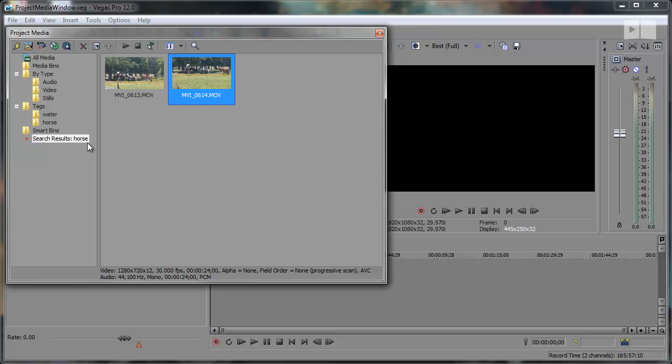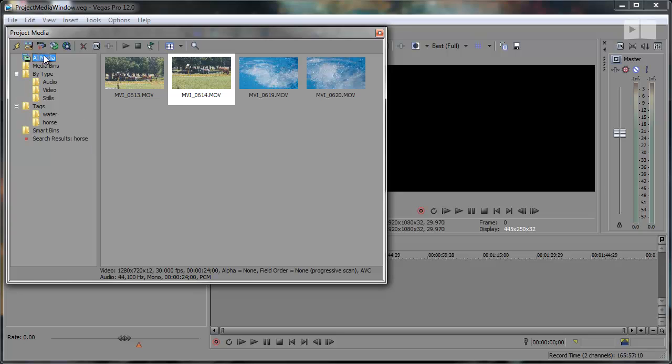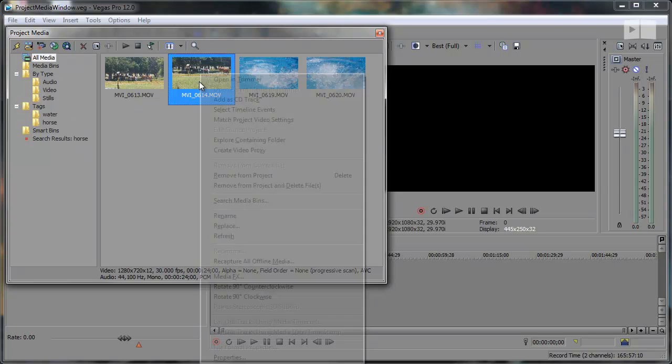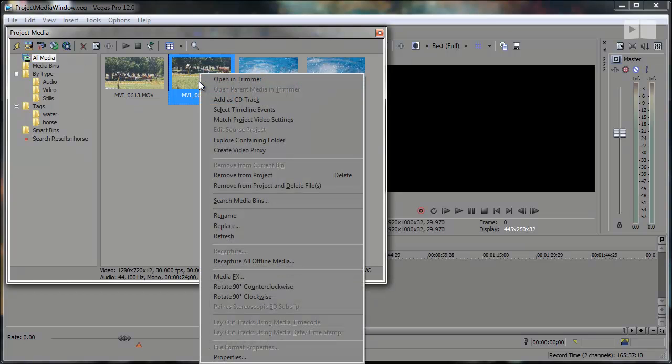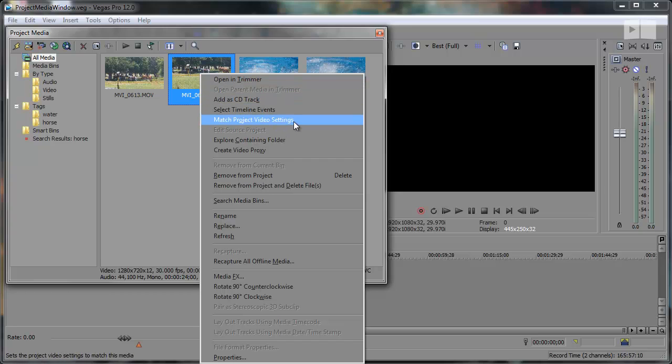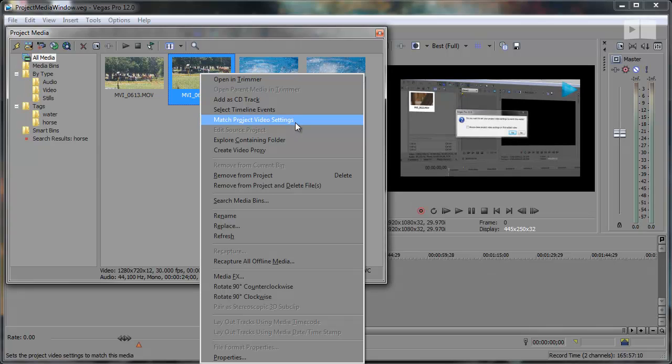A few other changes are noted when right clicking a clip. In the context menu, you'll see a few new things such as match project video settings, which is used to match your Vegas project settings to the selected clip settings. Click the annotation to the top to view the tip of the day all about matching project settings.